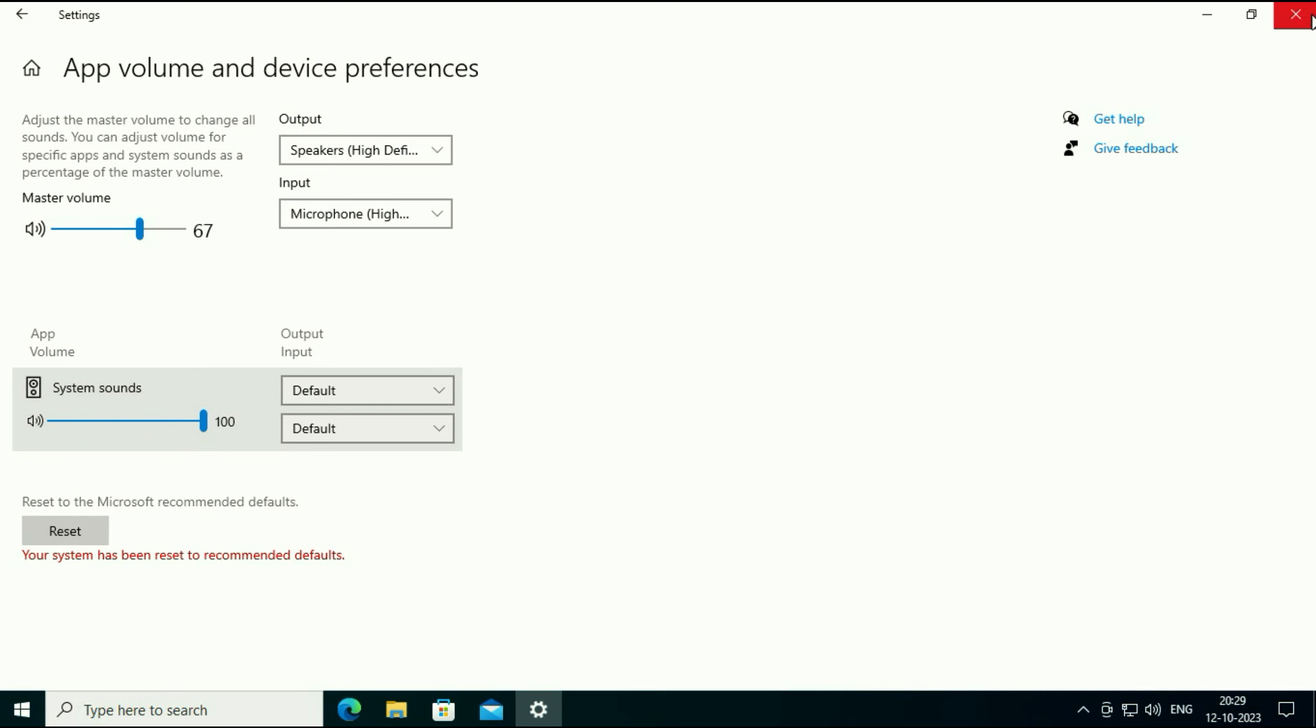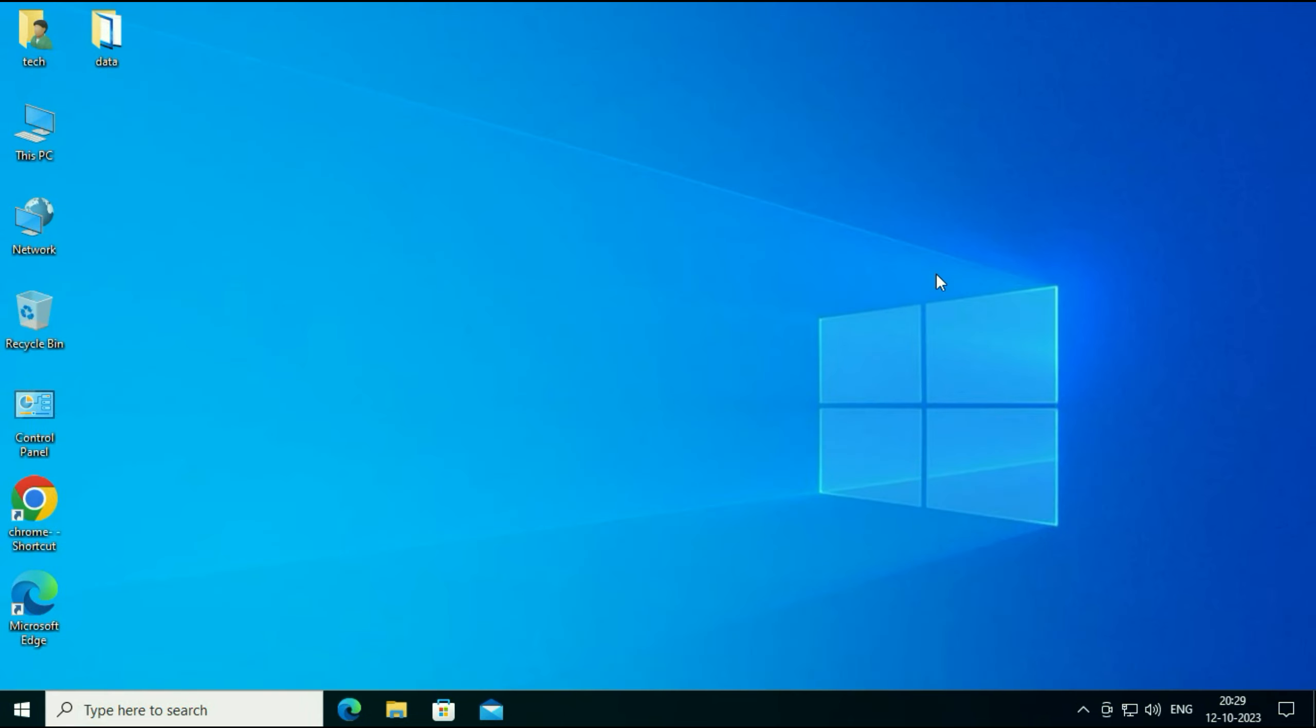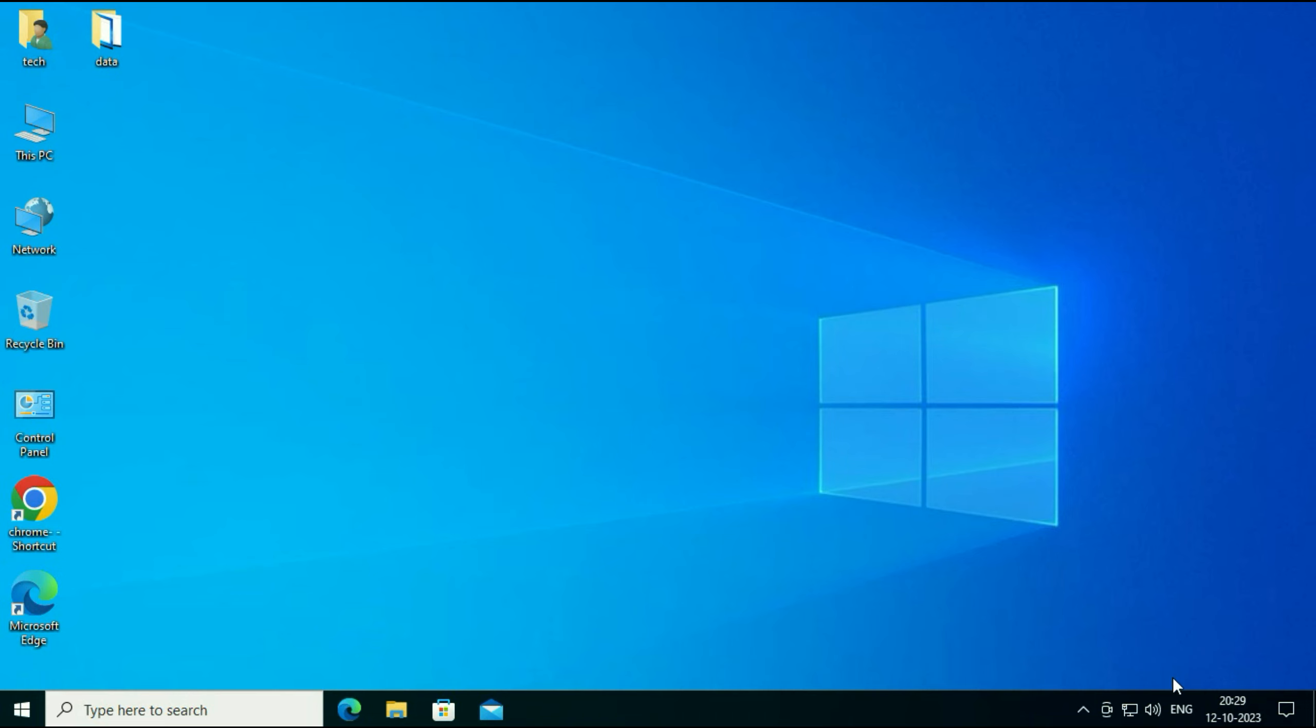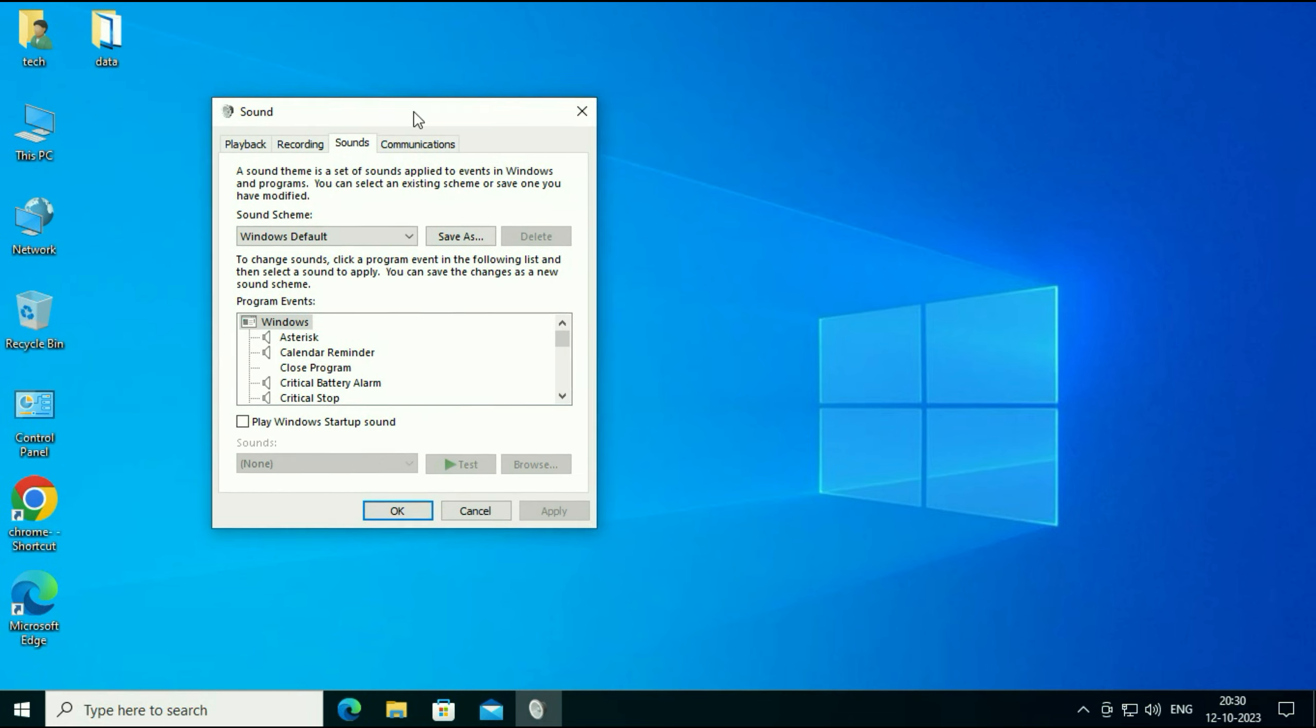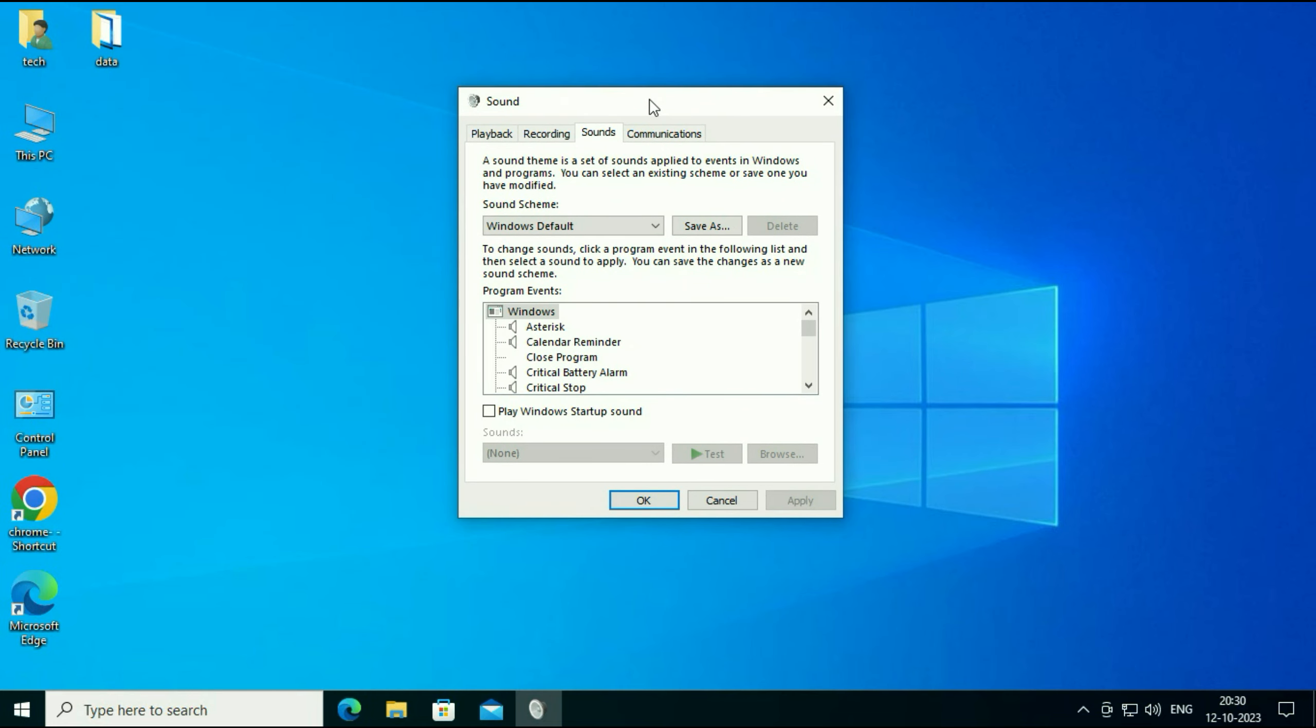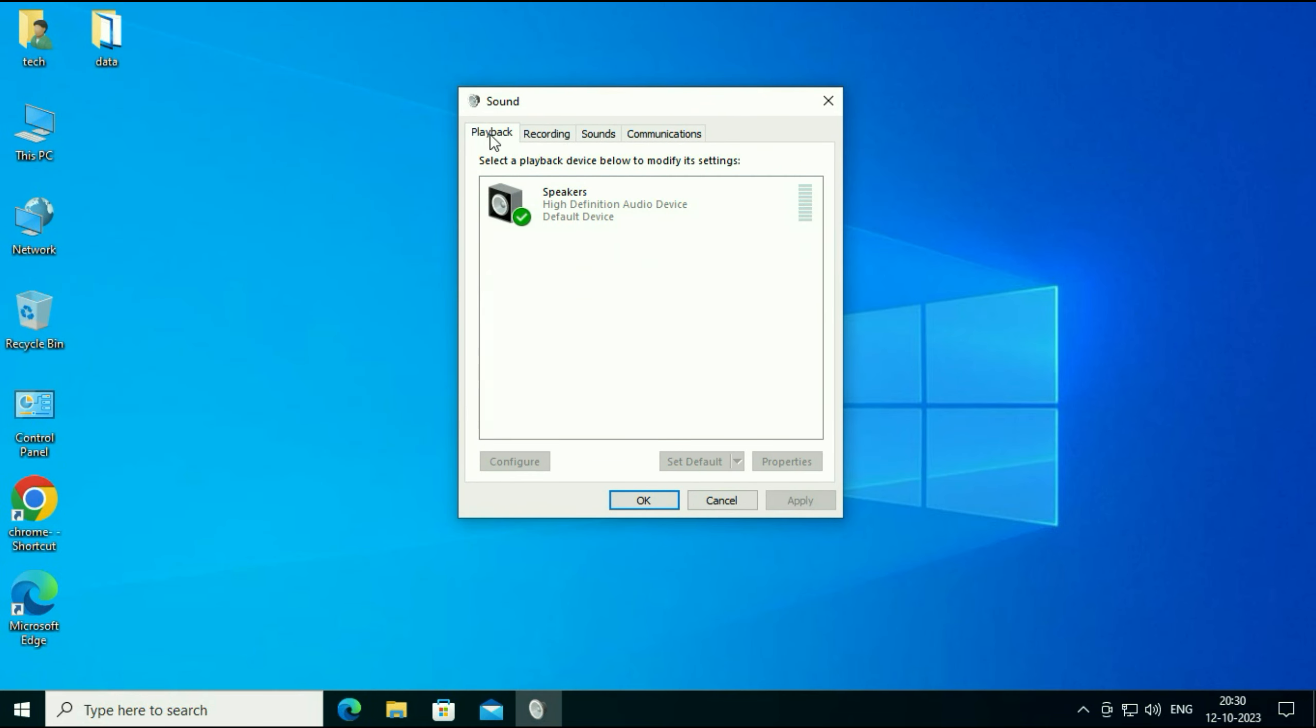Now move on to our next method. Again right click on your audio icon. Then click on sounds. You will see this window. Click on the first tab playback. So this is my speaker, my audio device.